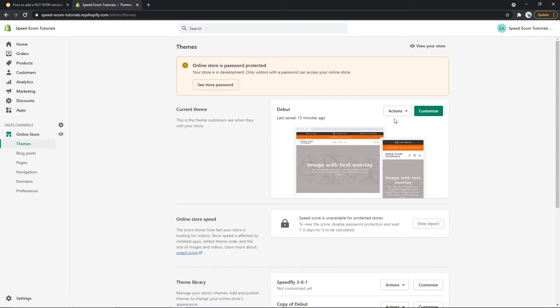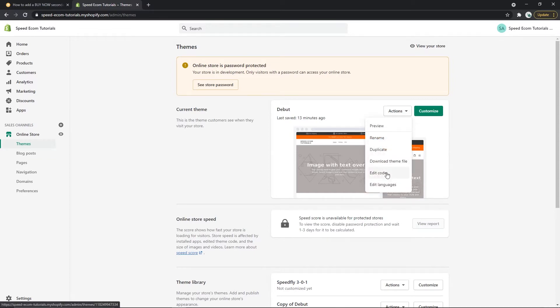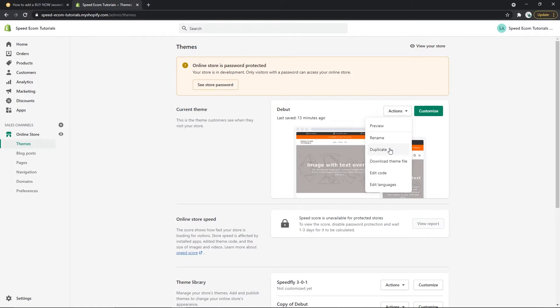Then you will have to click on actions and edit code but before you do that always remember to duplicate your theme files. That way you can come back to a copy just in case you make any big mistakes while editing the code.